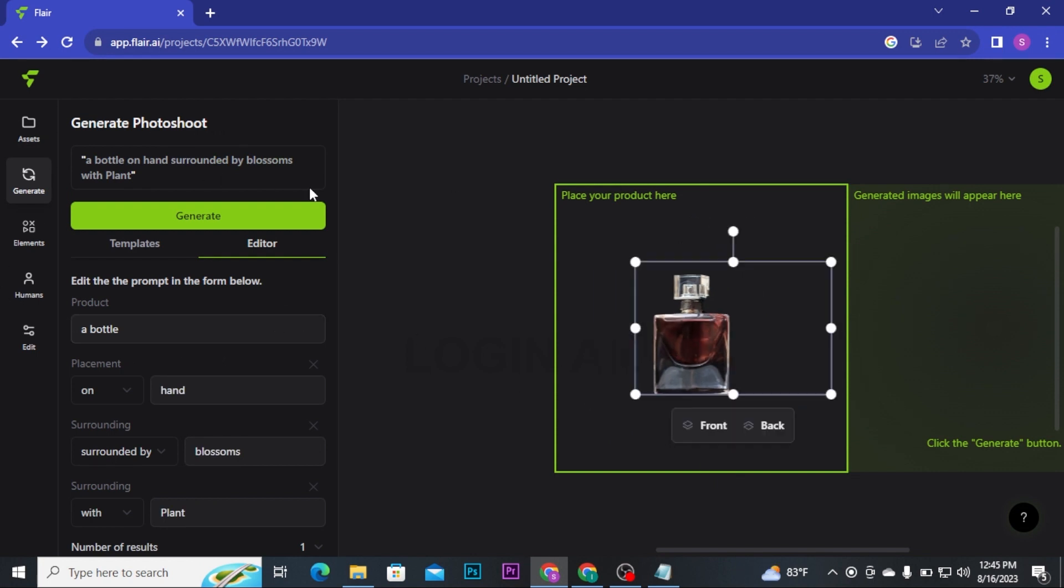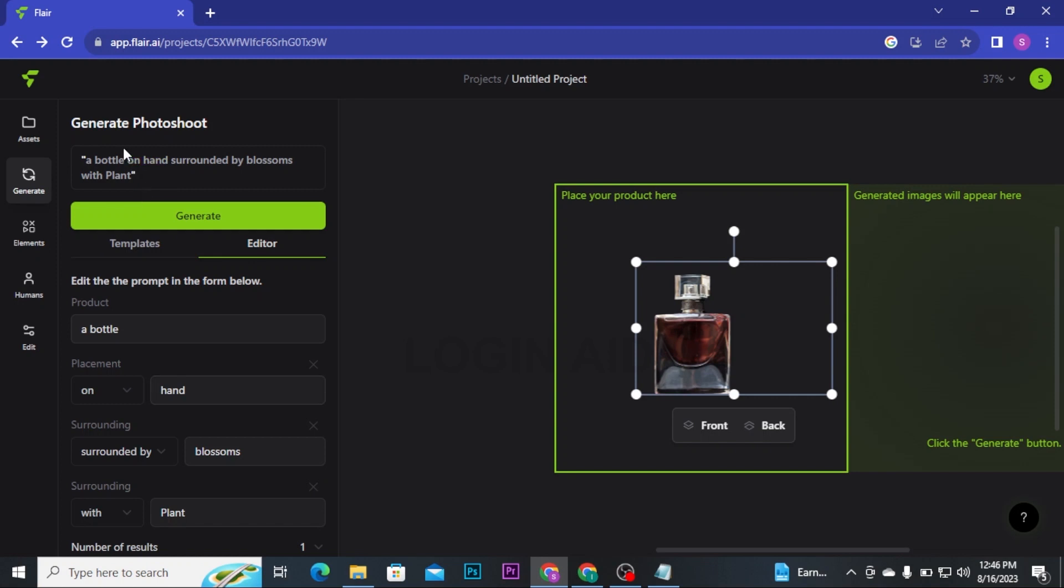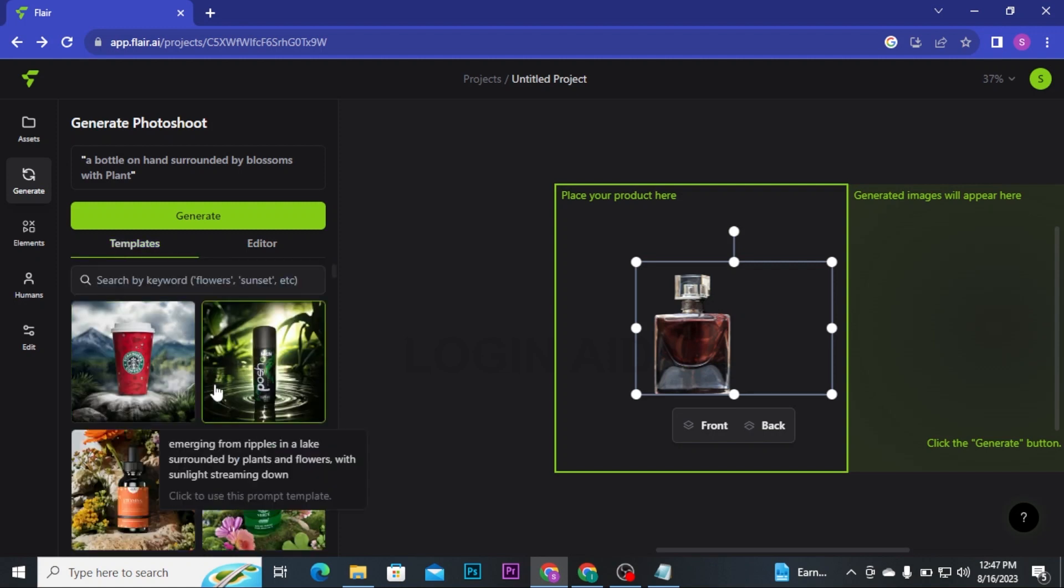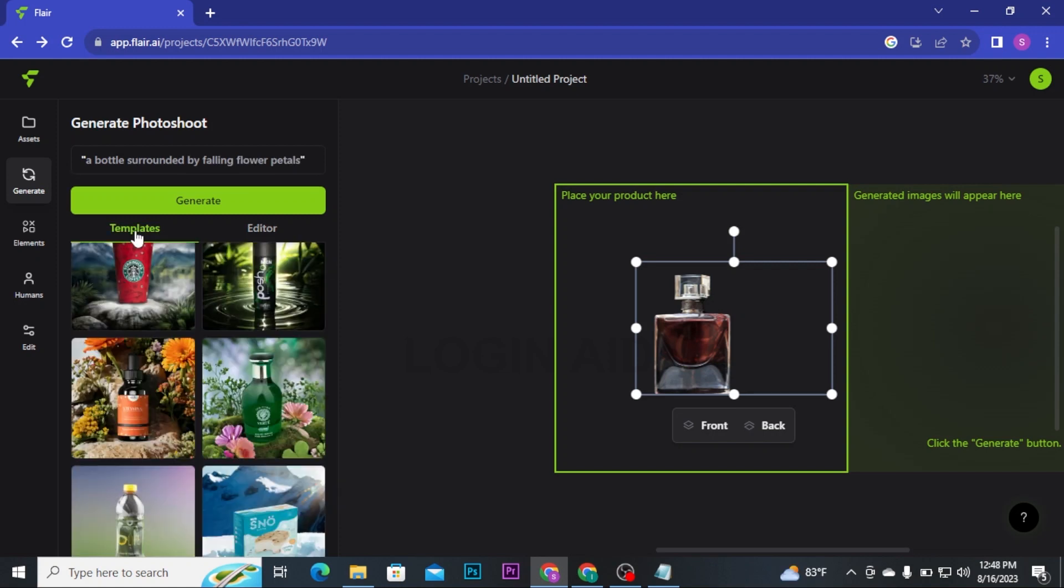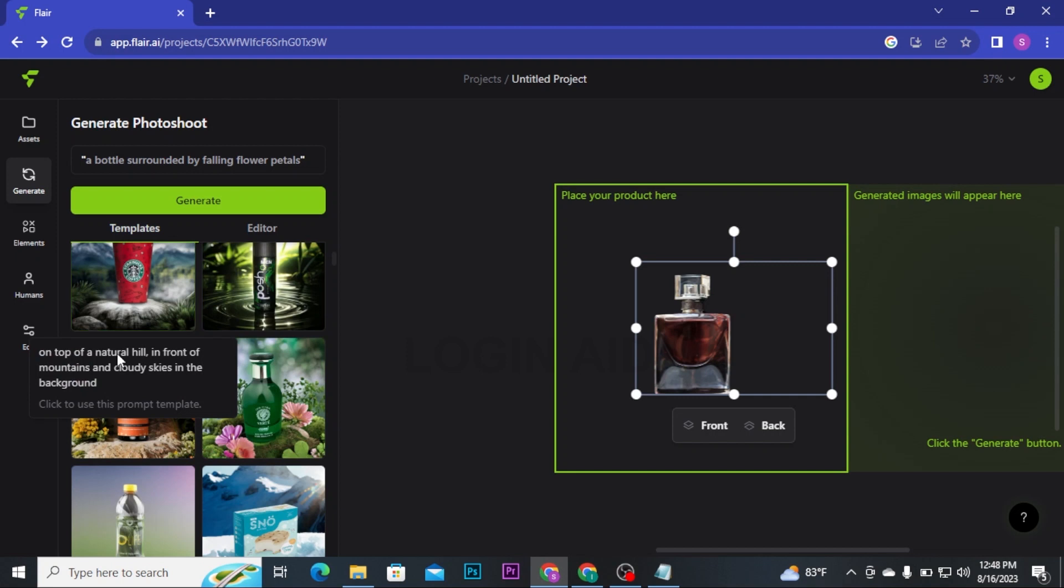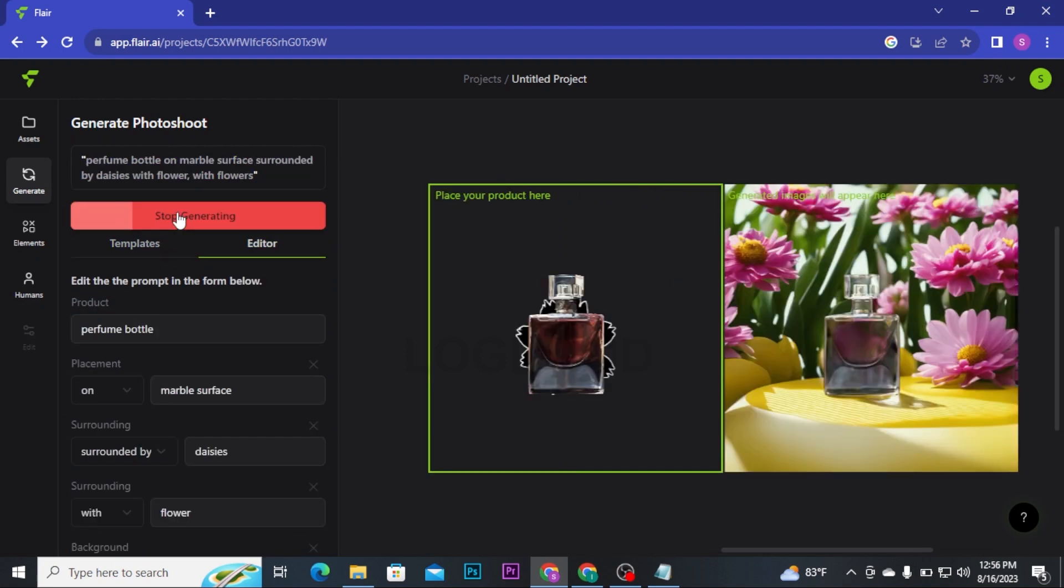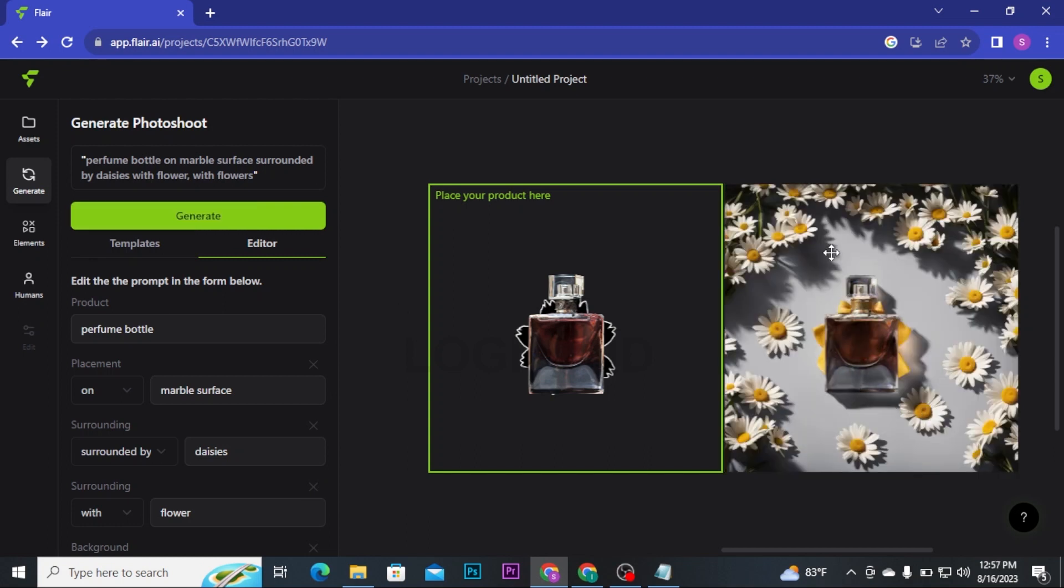You have to simply click on Done button and then that image will be placed on the canvas. Adjust the product. If you like the idea, a bottle and a hand surrounded by blossoms with plants, then you can simply click on Generate button and then it will generate an image accordingly. But if you want to customize, then you can customize manually or you can also head over to the Templates section to choose one of these templates. Once you are done with choosing a template or editing, you can simply click on Generate button and then AI will generate your image in few seconds. And here you go, this is an image generated by Flare AI.